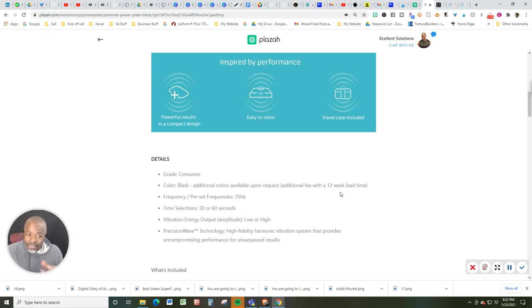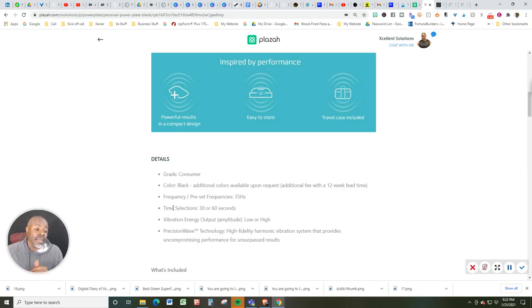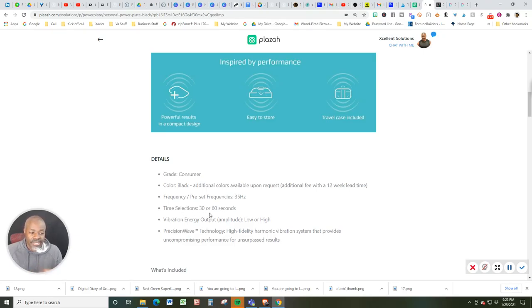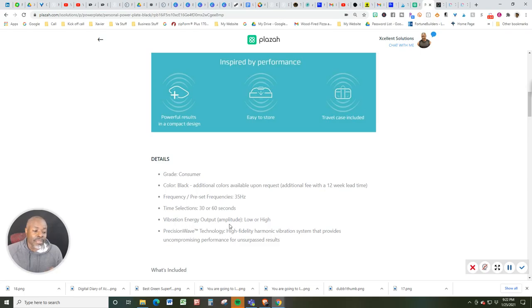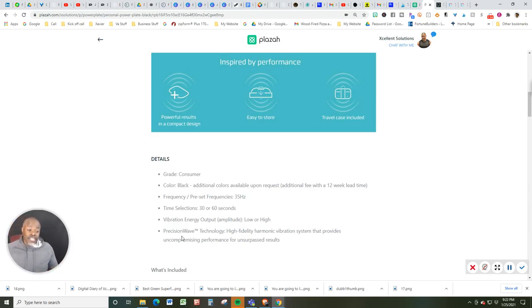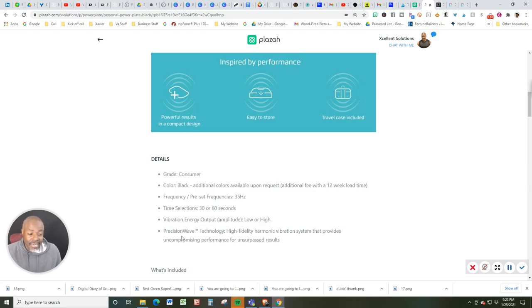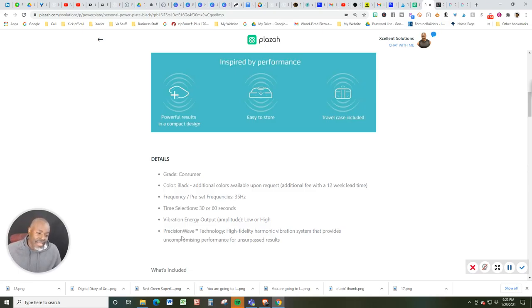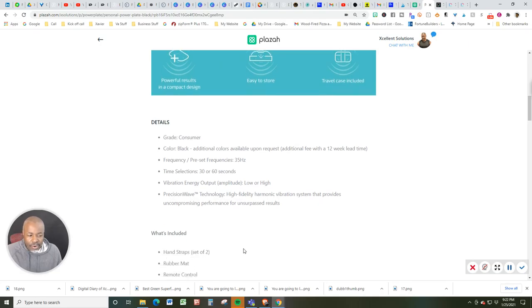But usually, if you're ordering it through my store, you're going to get it a lot quicker. The preset frequency is at 35 hertz. There's a 30 to 60-second timer. The vibration energy output or amplitude, you can go low or high. And this is, of course, their patented precision wave technology, which means you've got high-fidelity harmonic vibration systems that provide uncompromising performance for unsurpassed results.